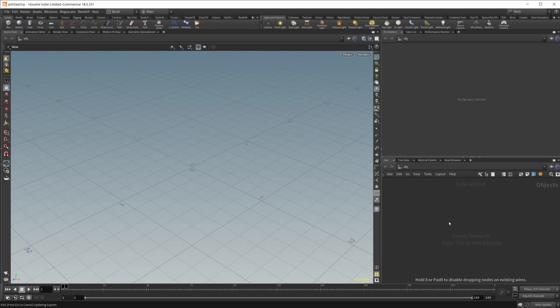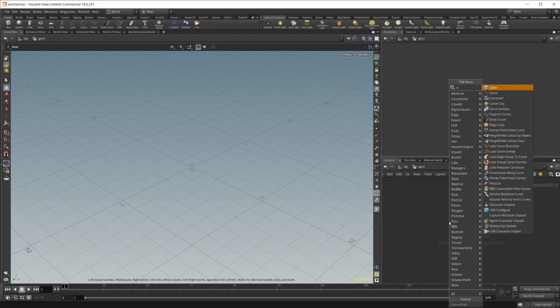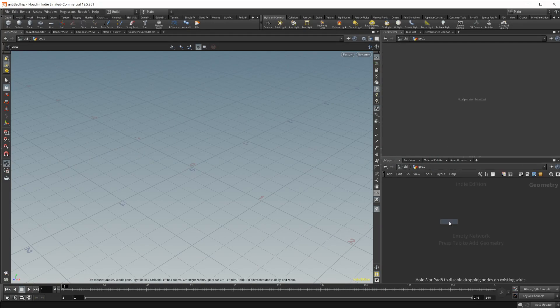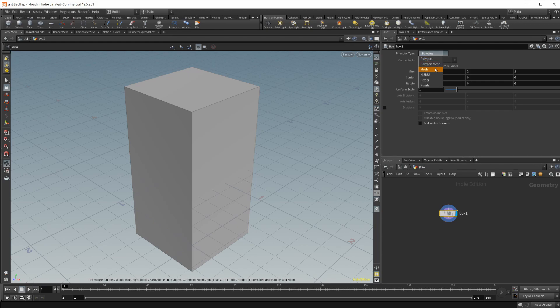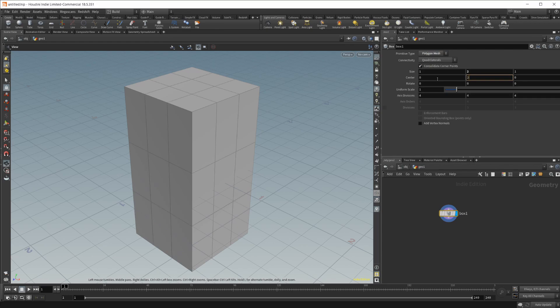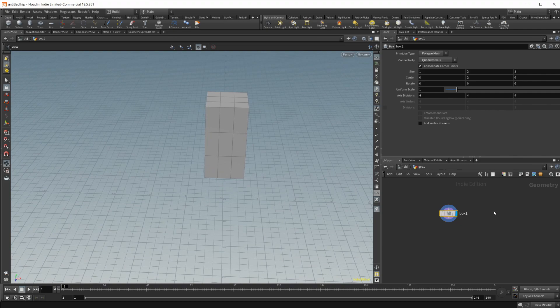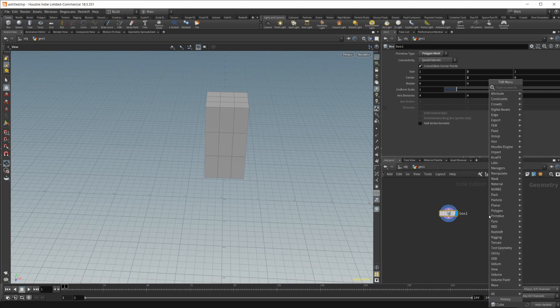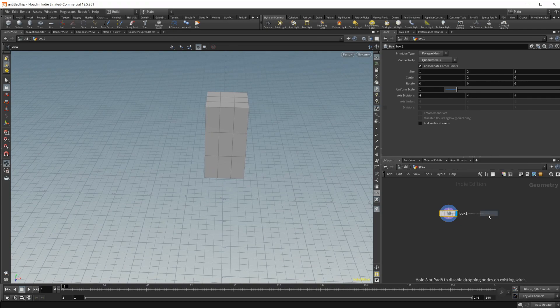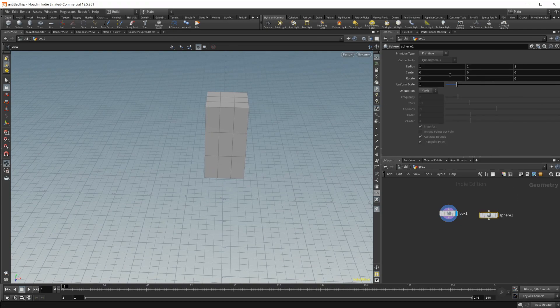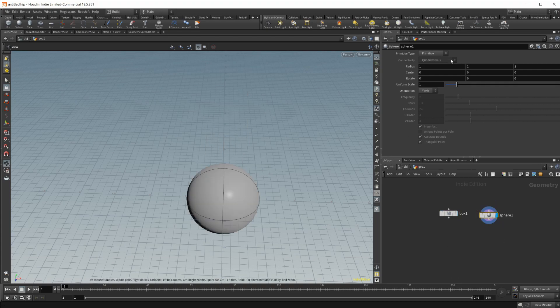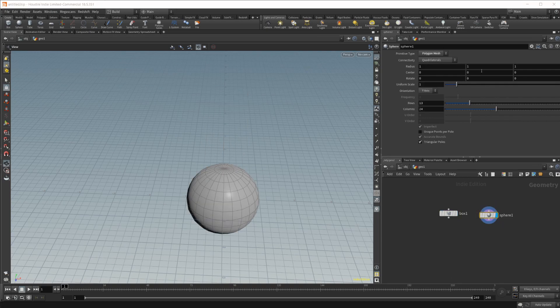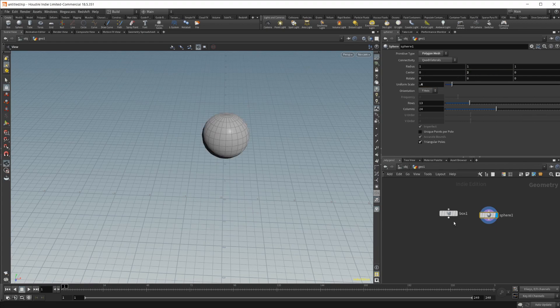So let's go ahead and set up our scene and drop in a geometry node and drop in a cube for now. And I'm going to scale this up a little bit in the Y and set this to a polygon mesh as well. I'm also going to move it up a couple of units. And then I'm going to drop in a sphere. And we'll set the display flag there as well. Let's set it to a polygon mesh. I'm going to make it a little bit smaller. We'll move it up in the Y as well. And that should be good.